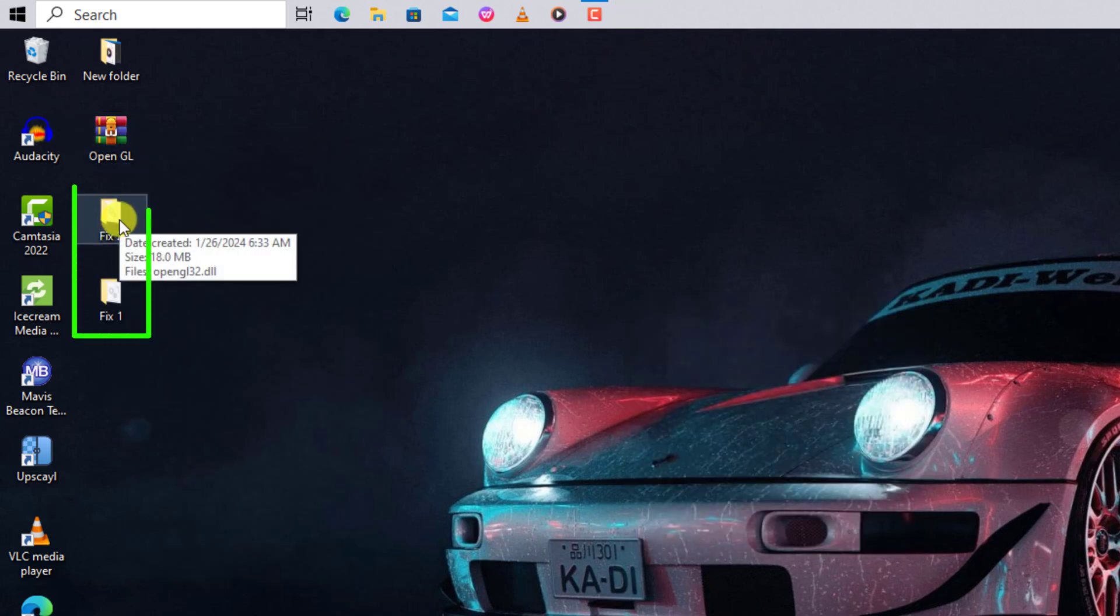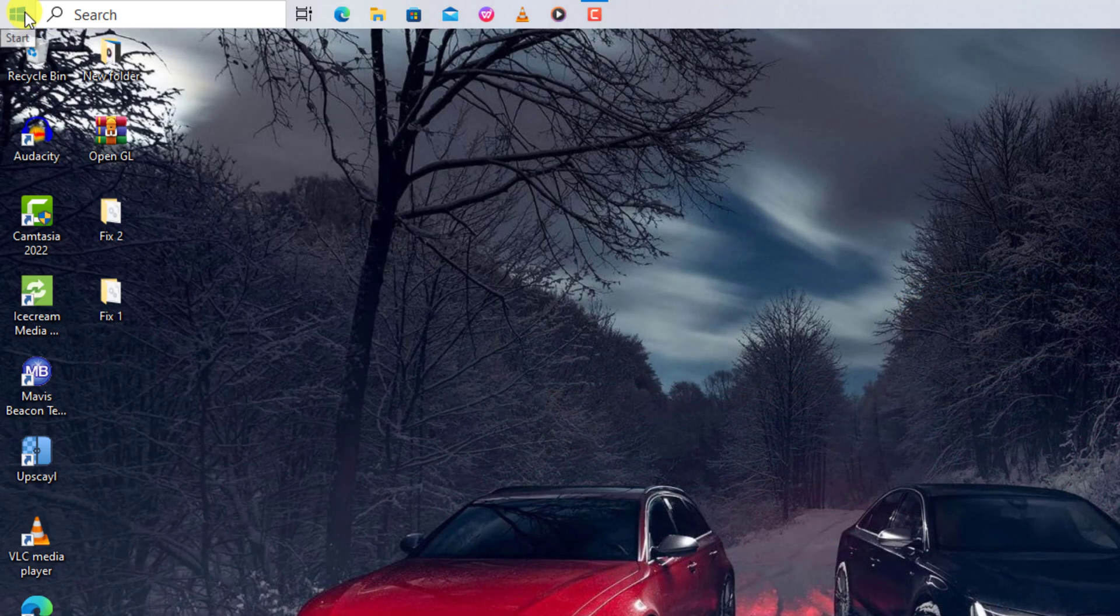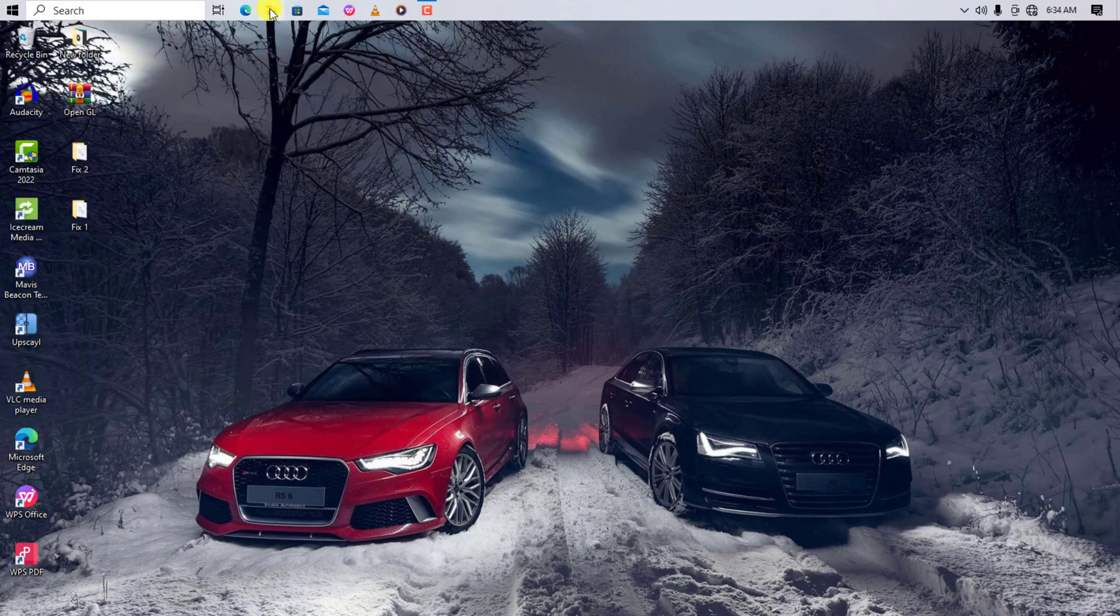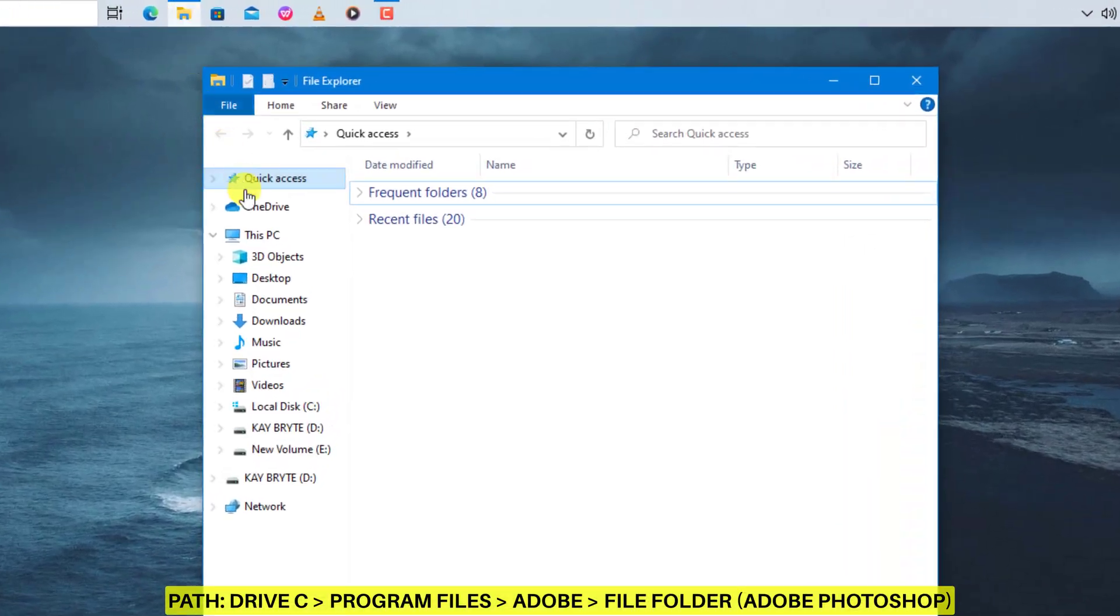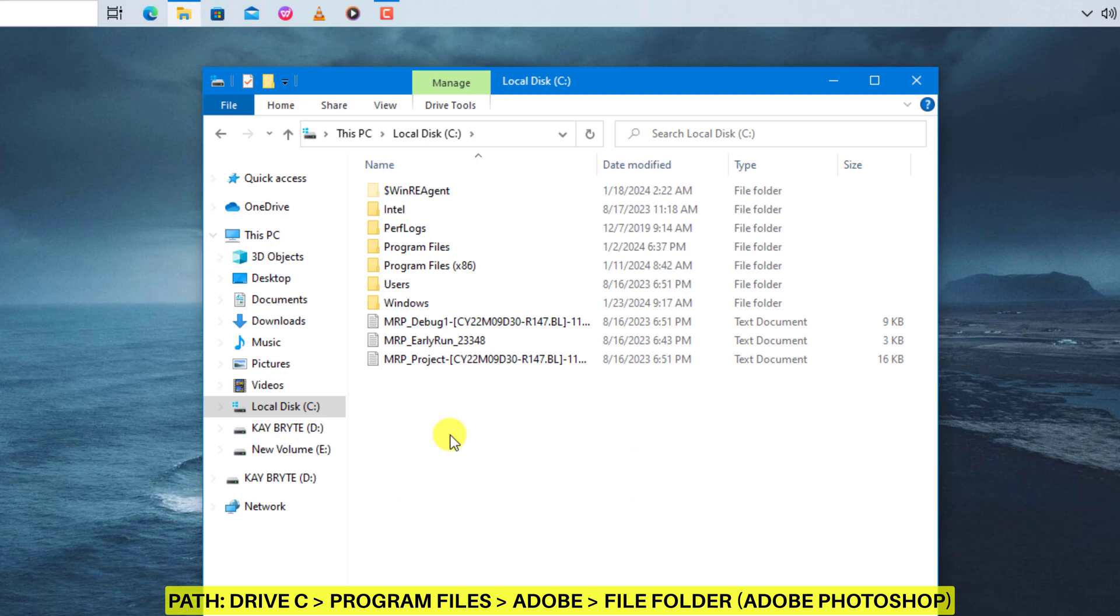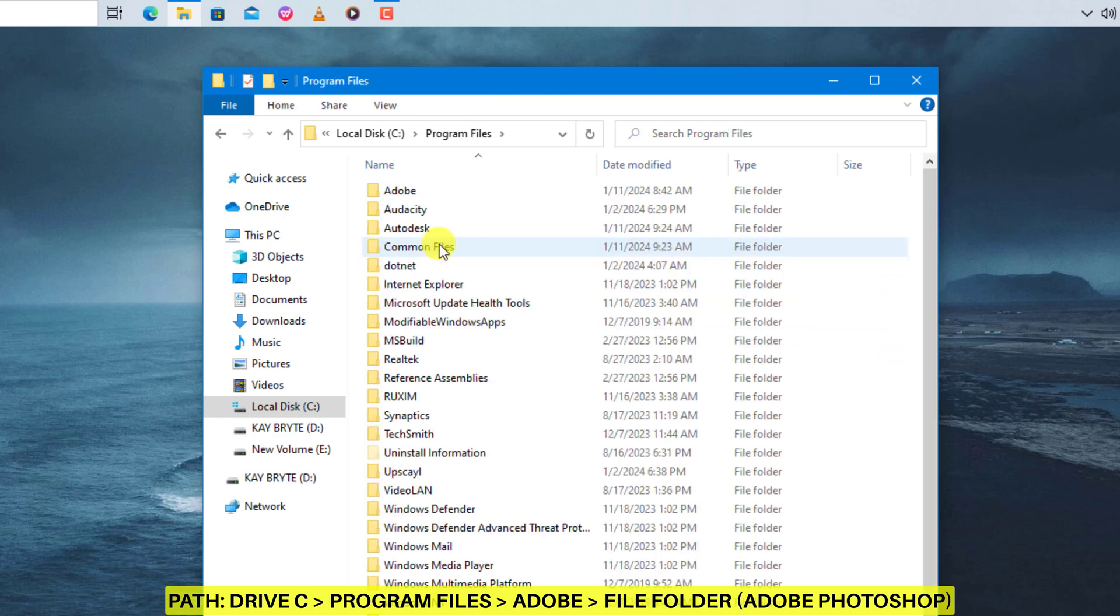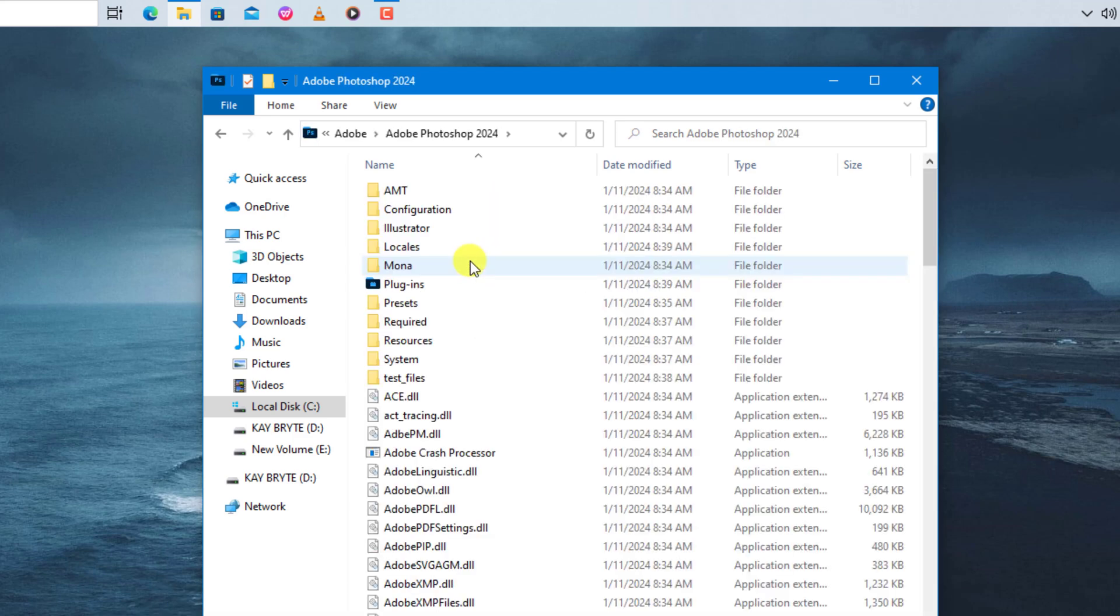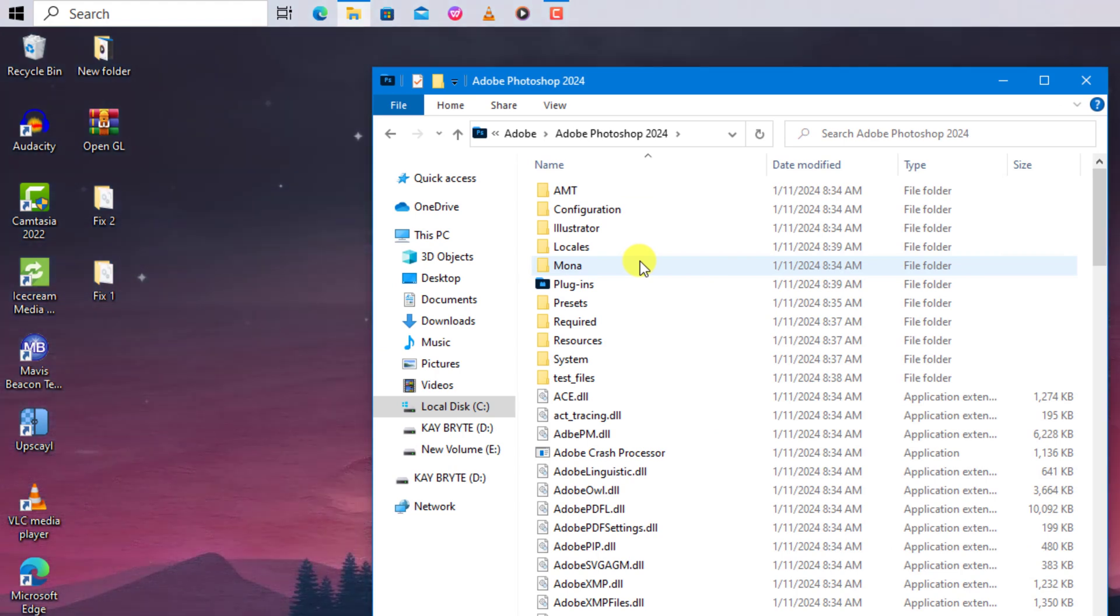You will get these two folders. Open File Explorer, go to This PC, and double-click on your Drive C to open it. Open Program Files folder. You will see a folder named Adobe, open it. Double-click on the file folder that corresponds to the version you have installed. When you see this same interface on your screen...